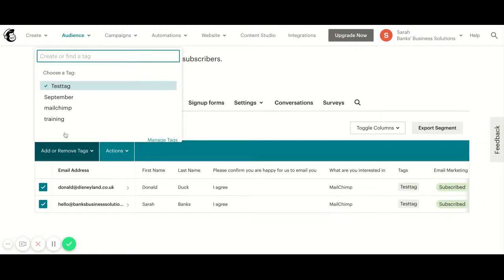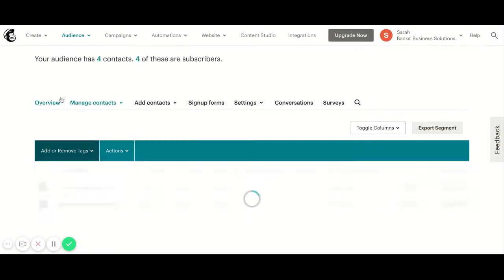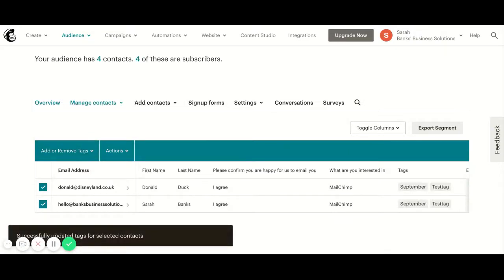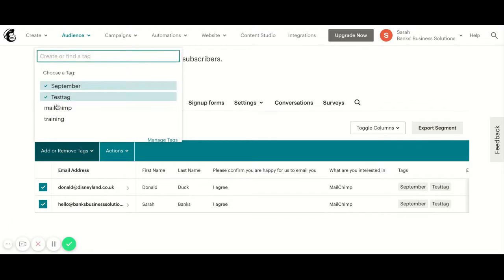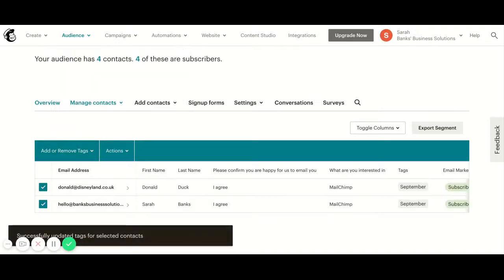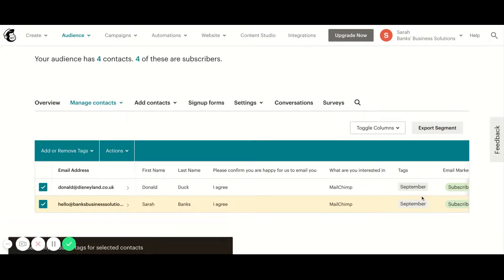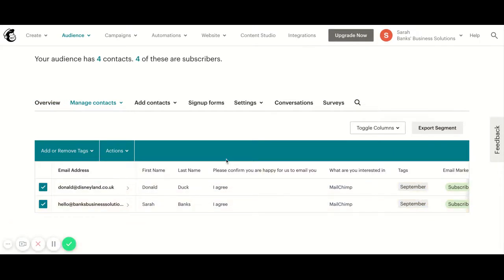I want to add the tag September because it already exists, so I'm just going to click on it from here. You can also remove tags in the same way by going to add remove tags and then just clicking on it to remove them, as you'll see that has now gone.